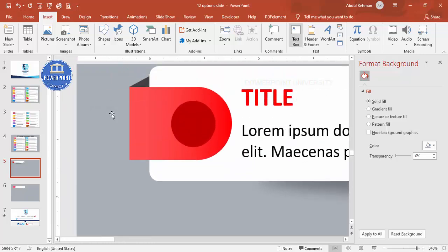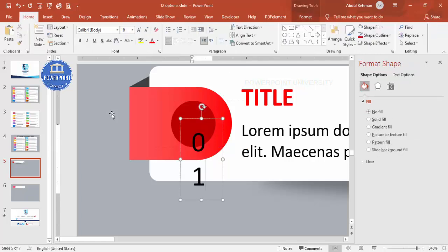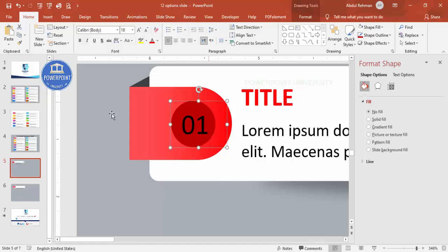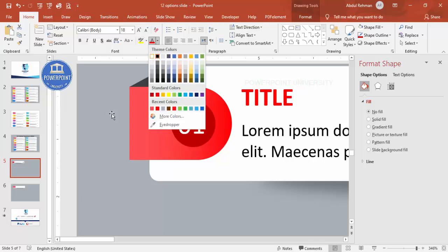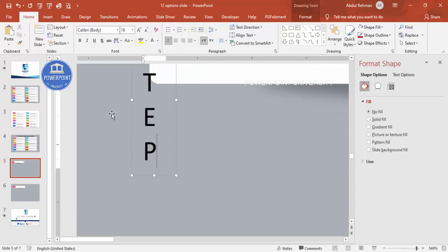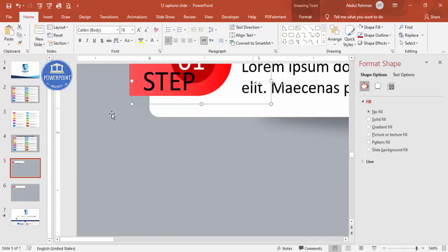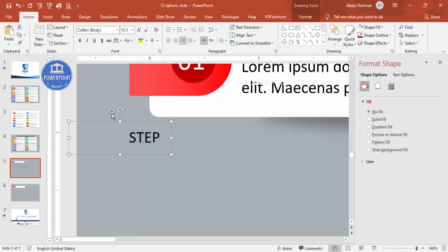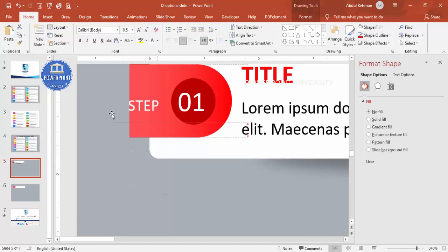Insert a text box and type '01' for the agenda number. You can also add another text box, type 'Step', reduce its size, right-align it, and set the font color to white. Place both labels on the oval shape to indicate Step 1.